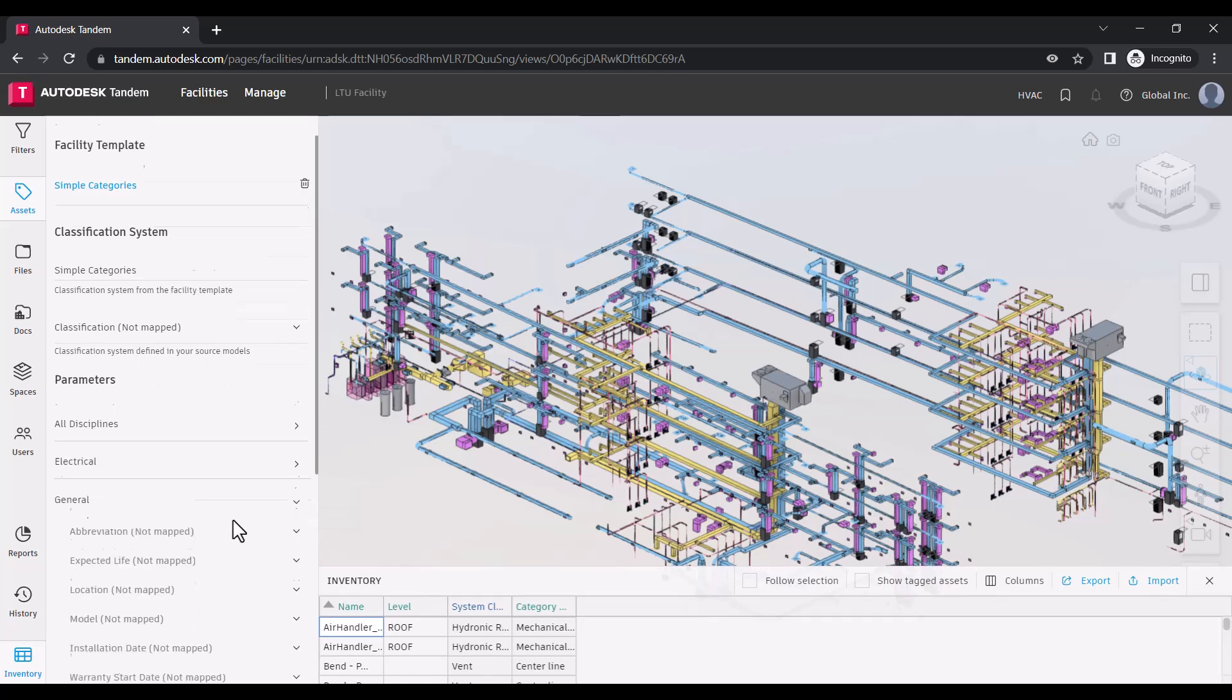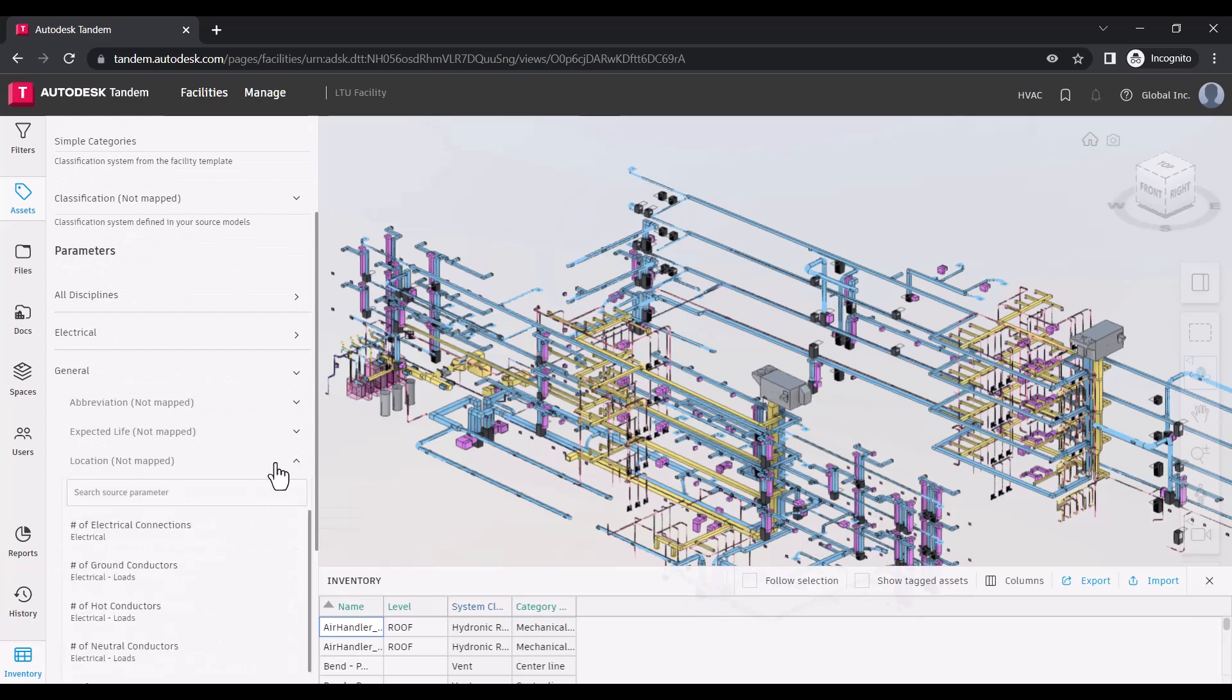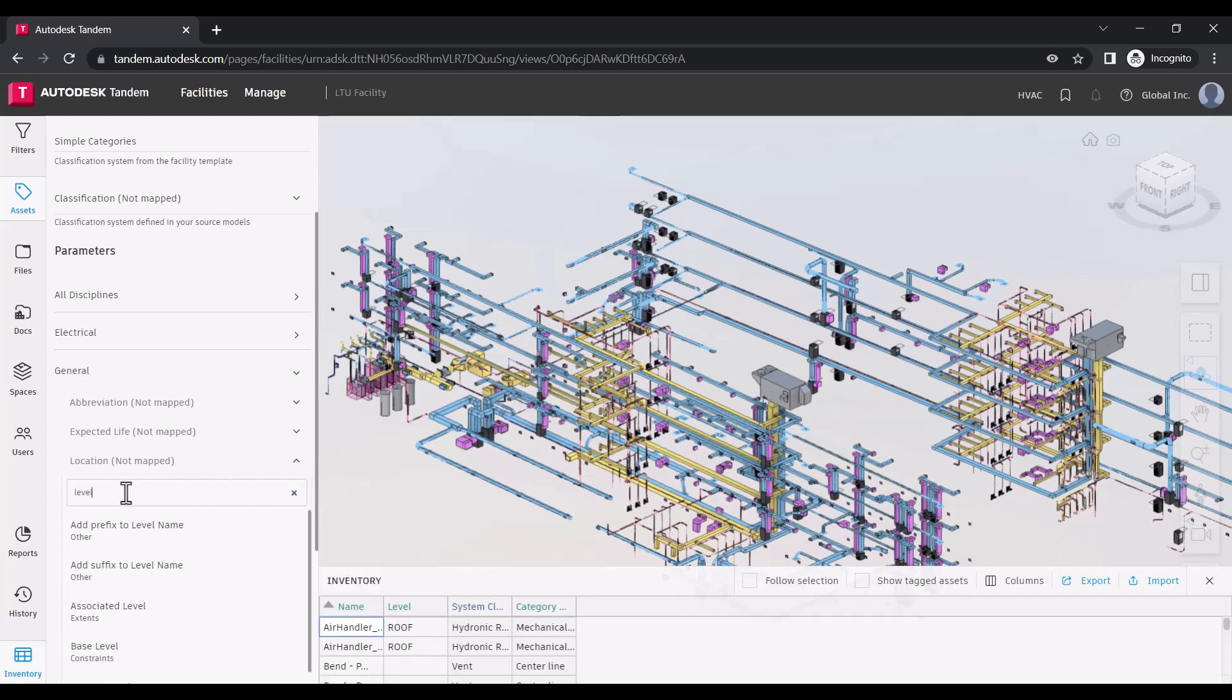To create new mappings, click the drop-down next to the parameter you want to change and a list of all available properties from your models will be displayed.